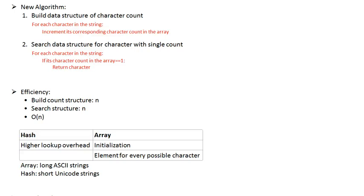In this video, we're going to be focusing on the code implementation of our new algorithm, which is supposed to solve the first non-repeated character in a string.